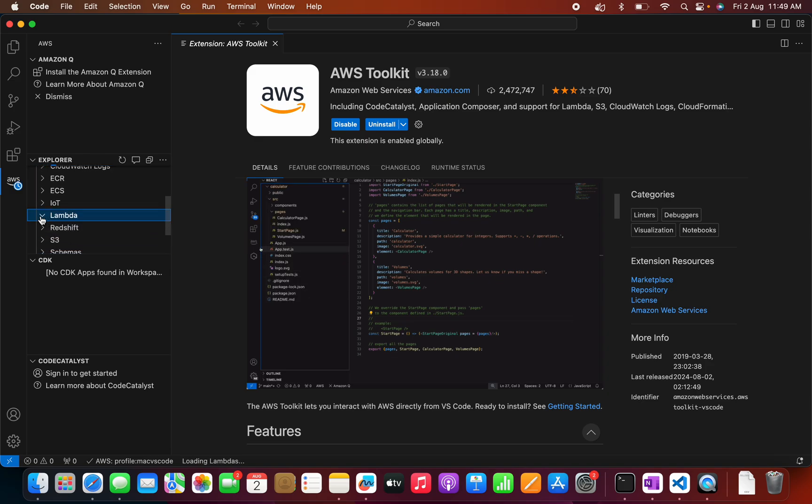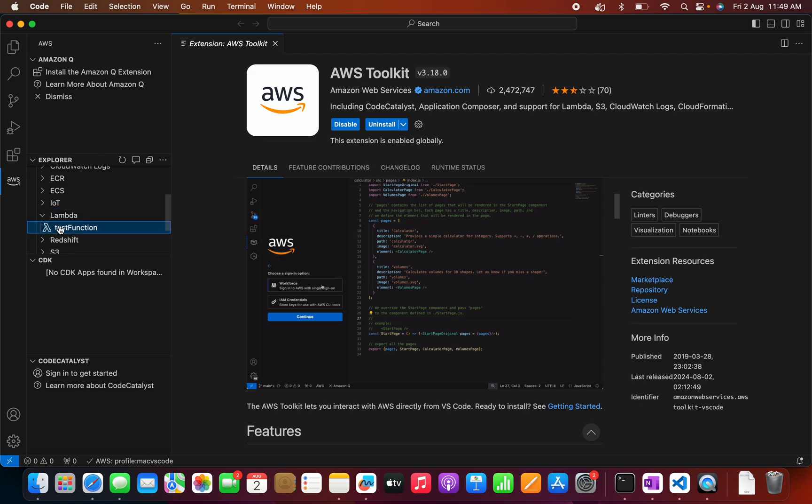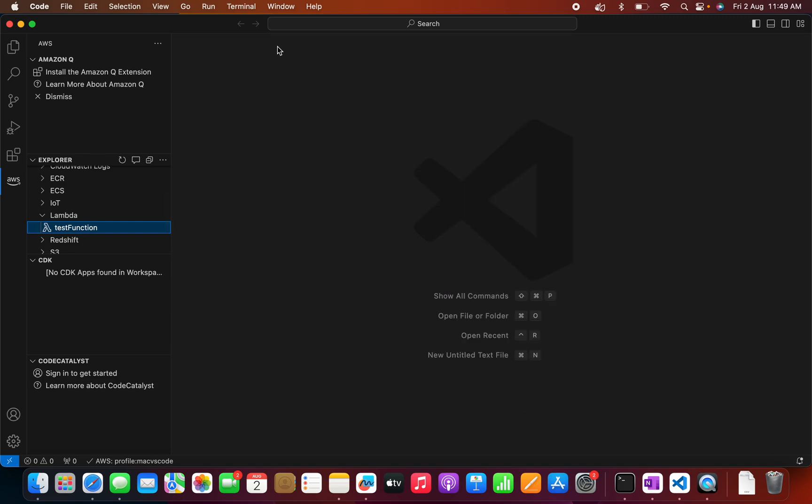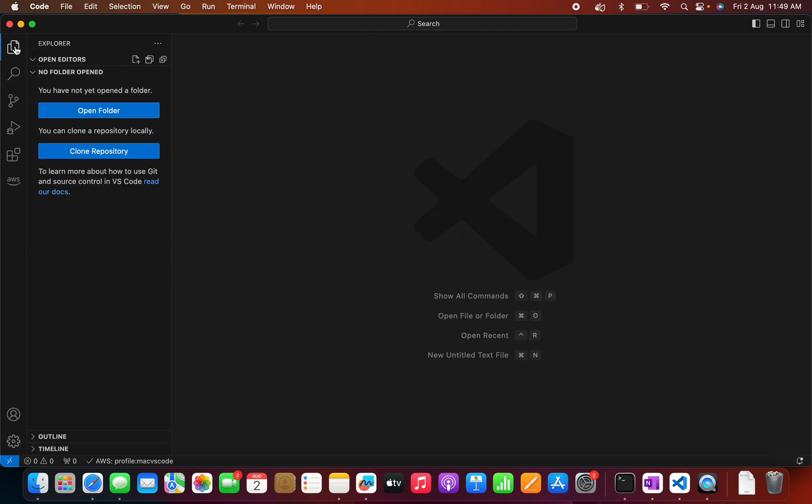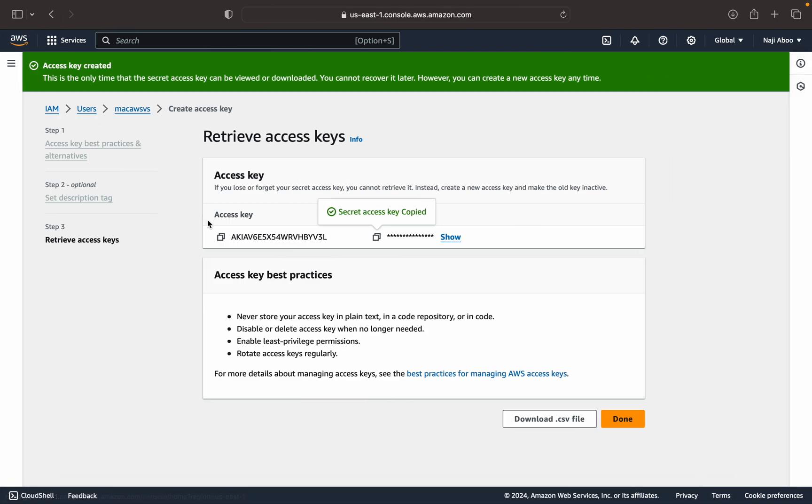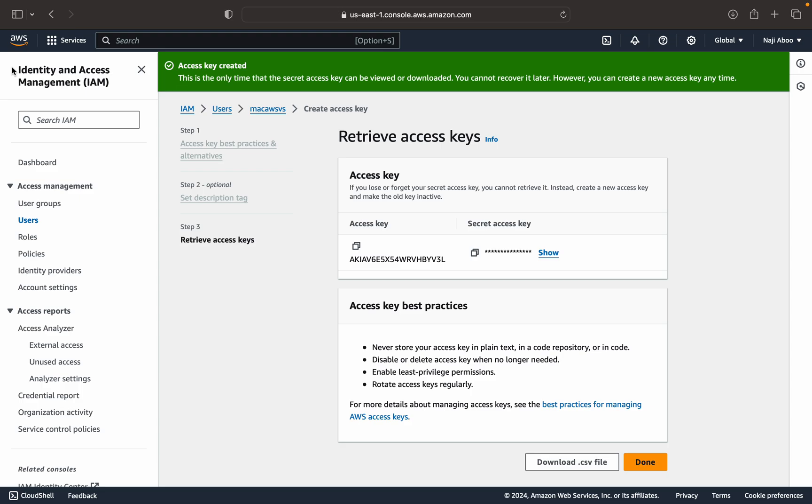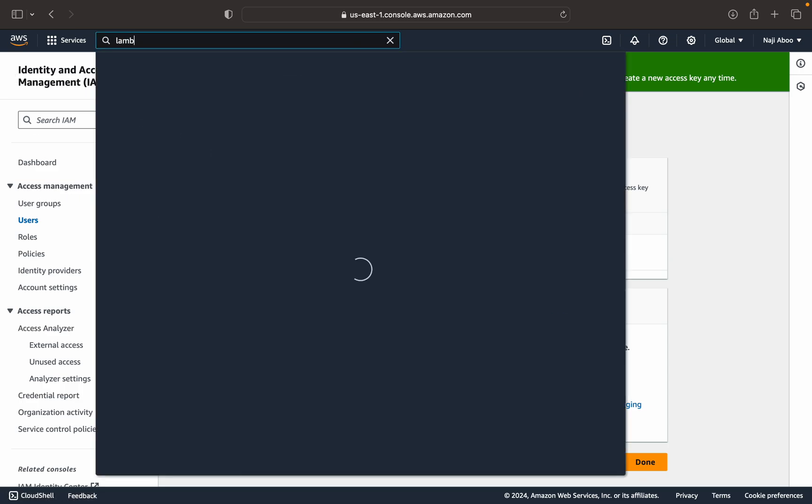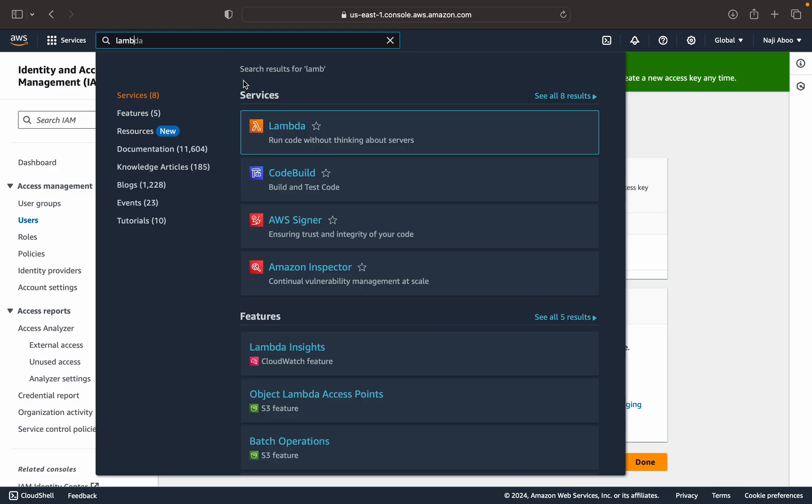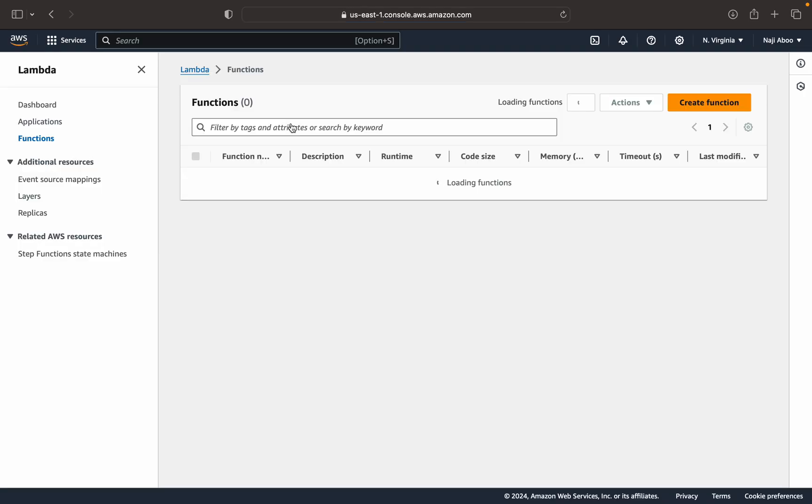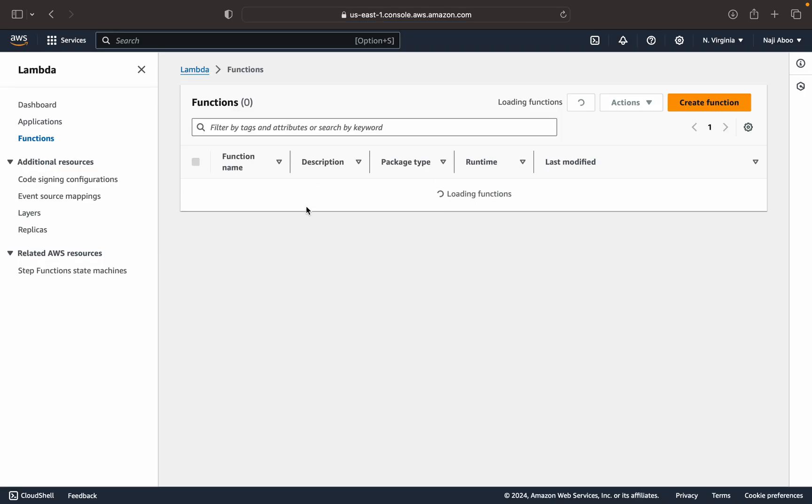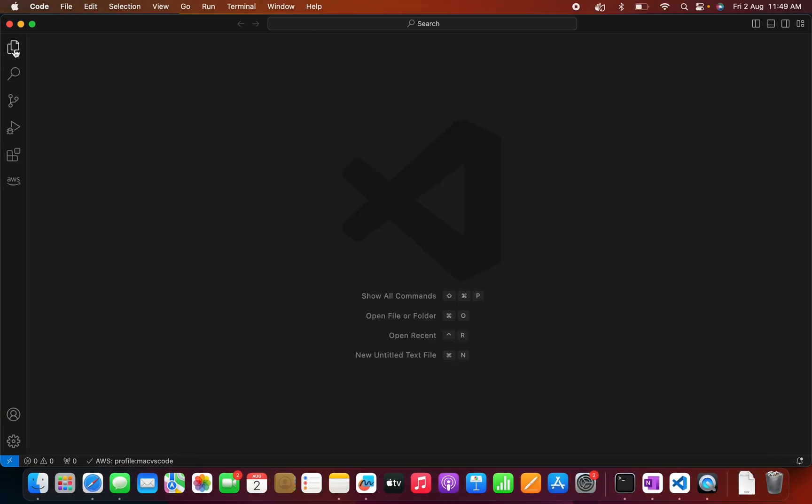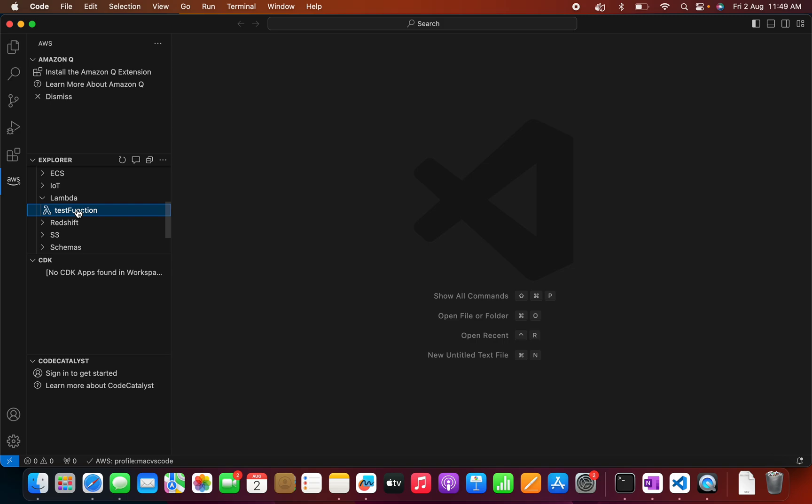So here, this is the Lambda function. I can see the test function here. So let me click on the test function. So this is the function that is not opening, but let me go to my Lambda screen here. So this is my test function here. I am able to see the test function here. So this is fine.